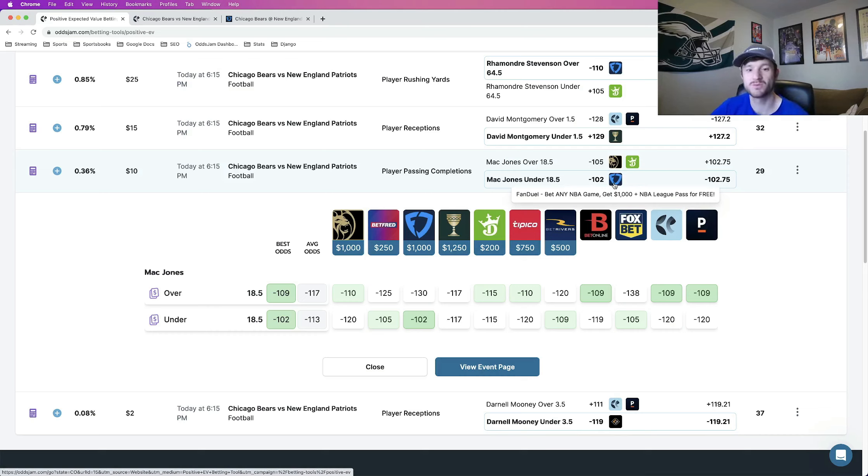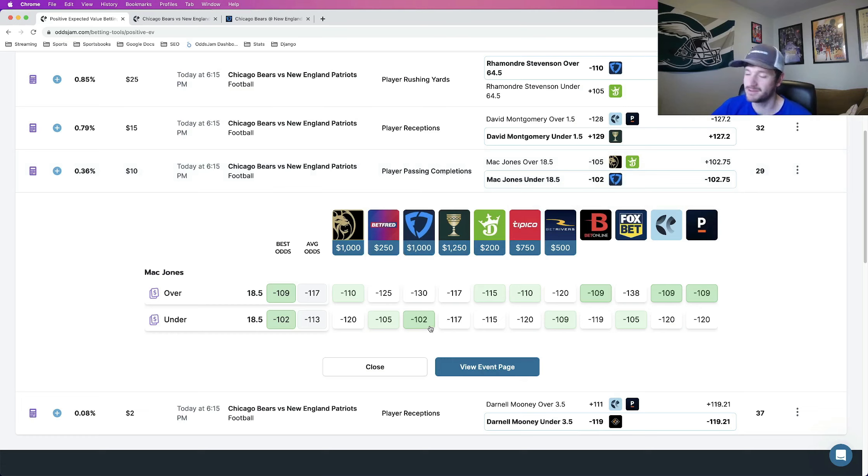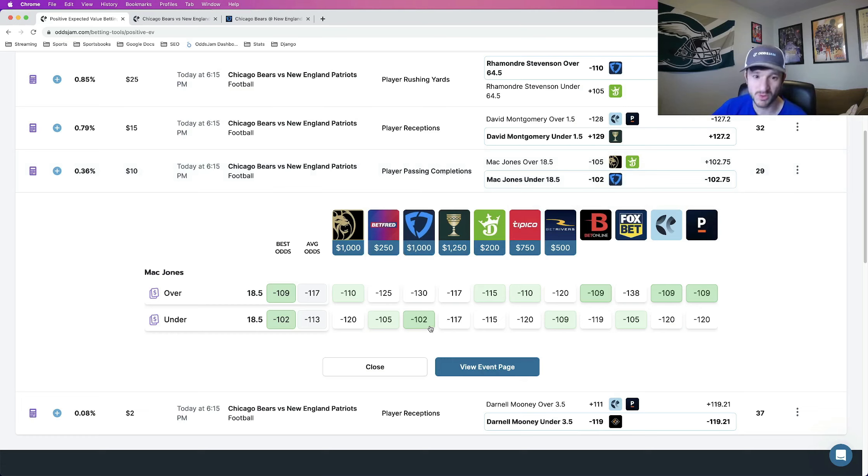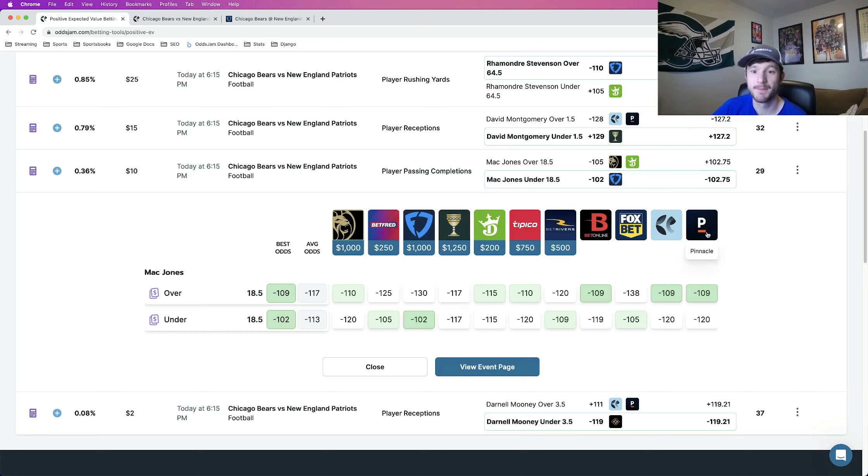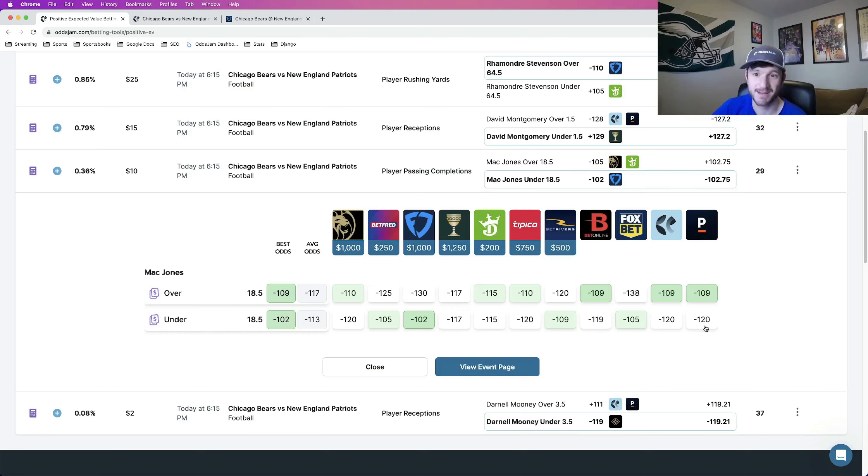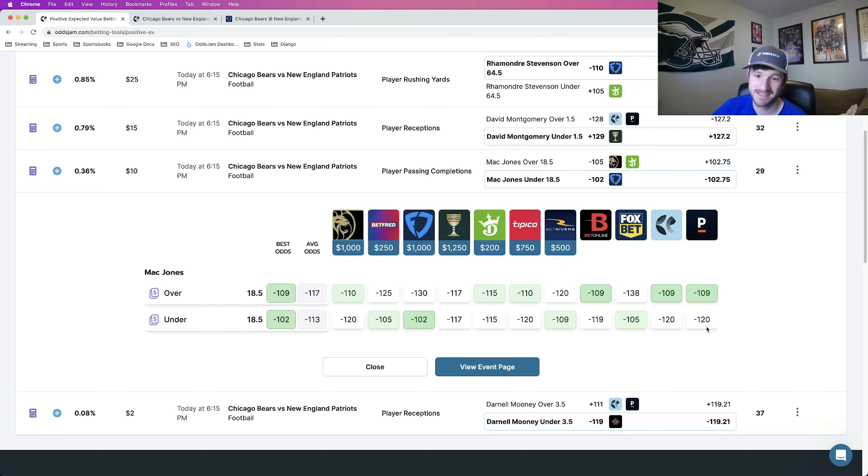Another reason why I like it is if you compare the FanDuel line to some sharp books like BetOnline, which prices this at minus 119, the over at minus 109, favoring the under. Pinnacle, sharpest sportsbook in the world, prices the under at minus 120, the over at minus 109. Same thing, favoring the under.